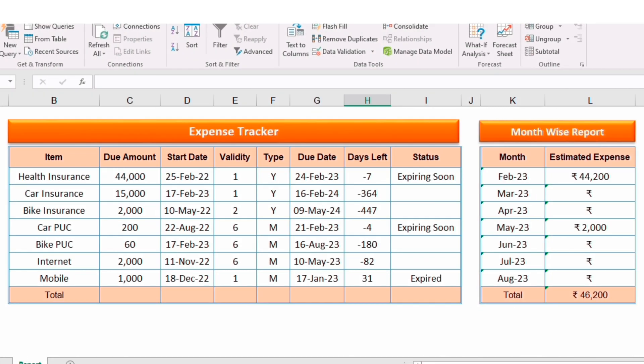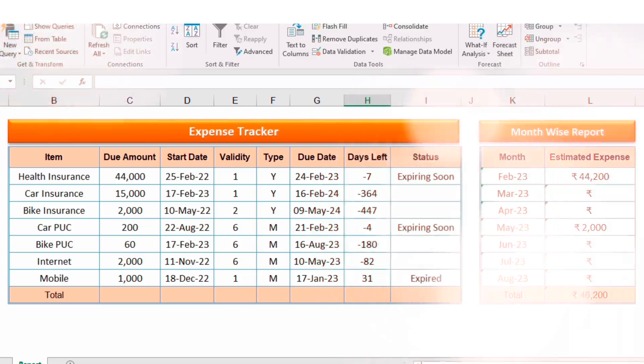Hi friends. Welcome back to Excel Master. In today's section, we are going to learn how to create an expense tracker along with a month-wise estimated expense report in MS Excel.